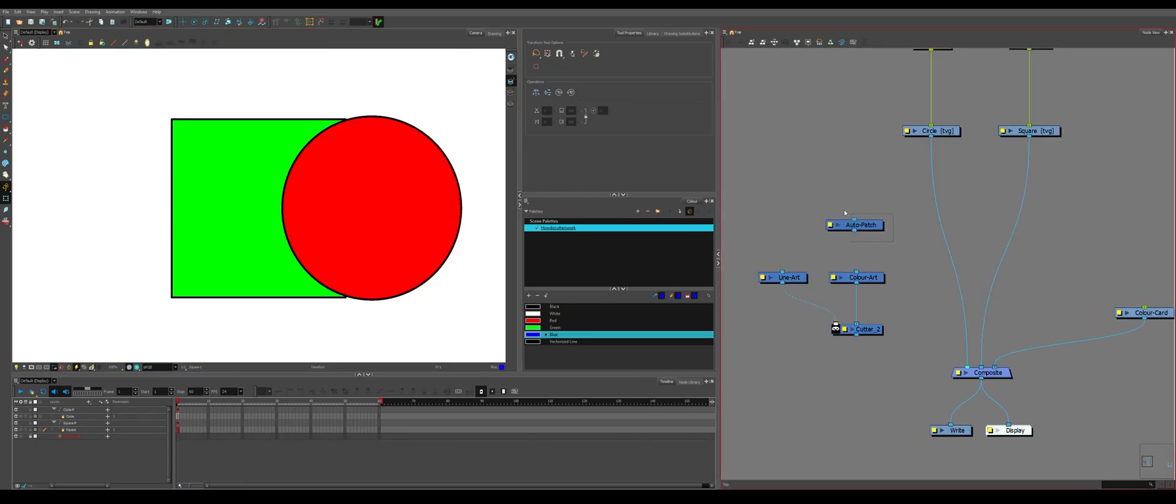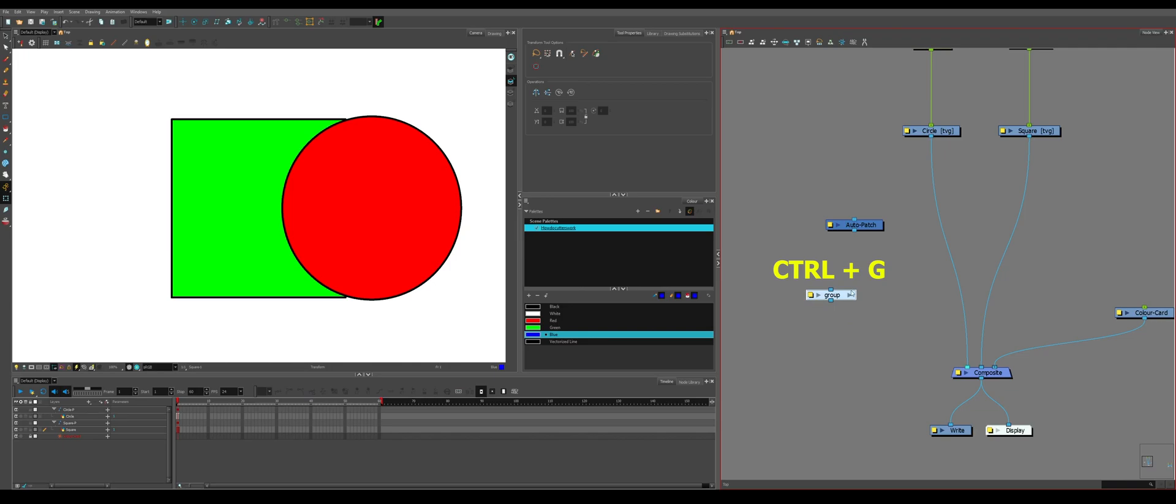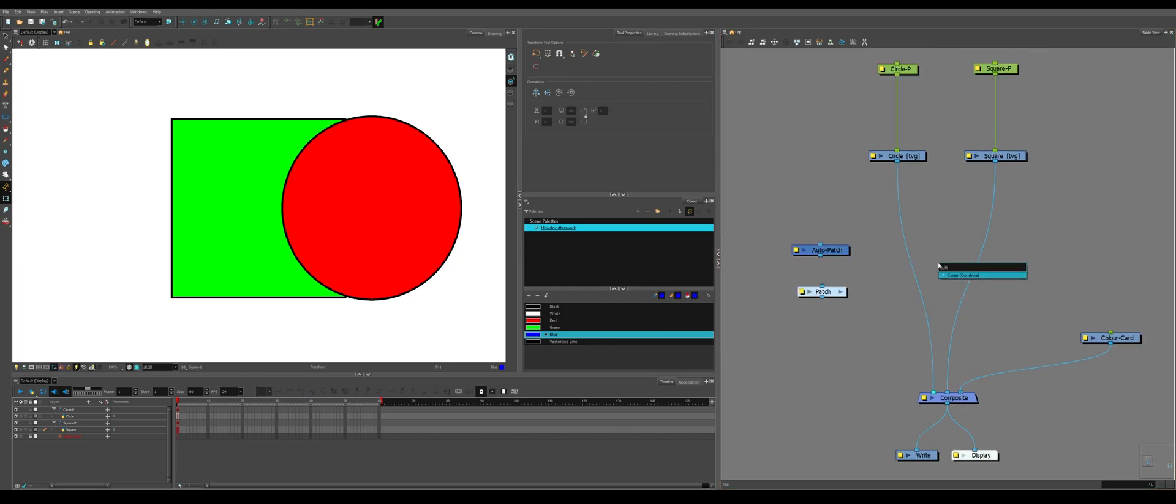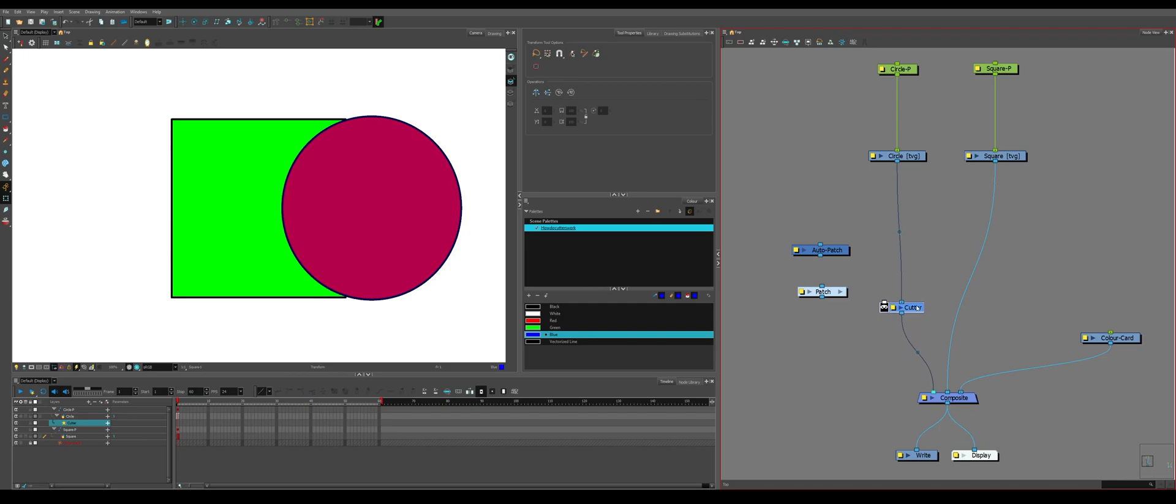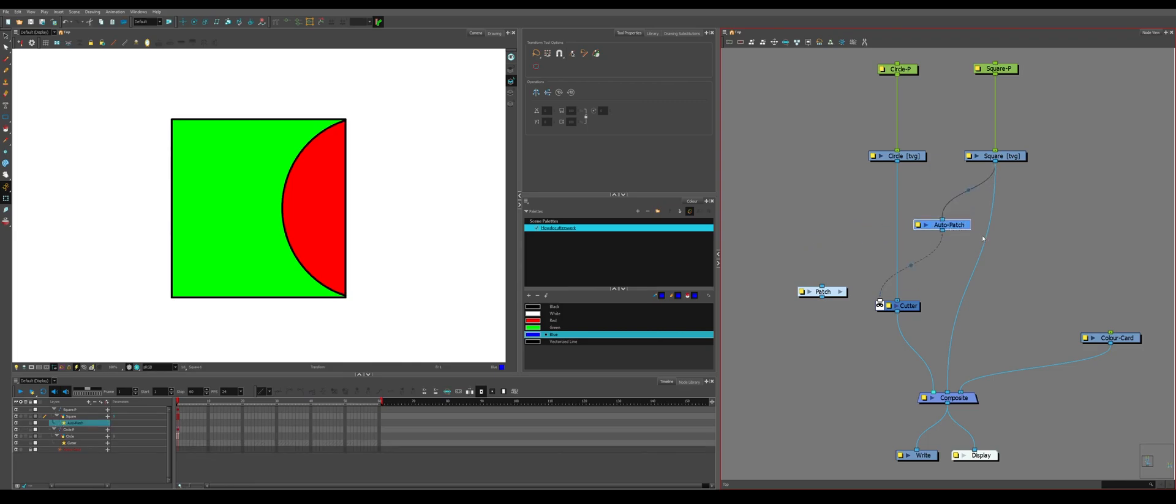What is the difference between using the auto patch node and using your own auto patch that you created? If we group this and call it a patch, now we have these two things that are practically identical. So we're going to create a cutter, plug it into the circle and cut it by the square and inverse. Perfectly fine. If we plug into an auto patch, now have it auto patching the correct object still works.